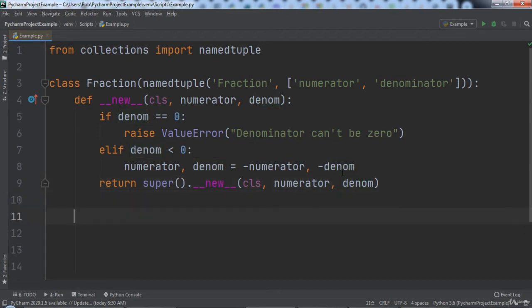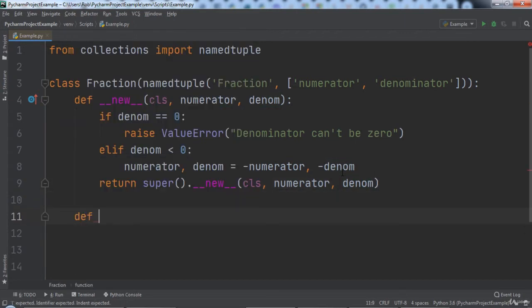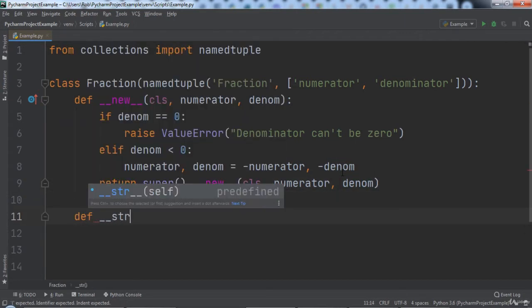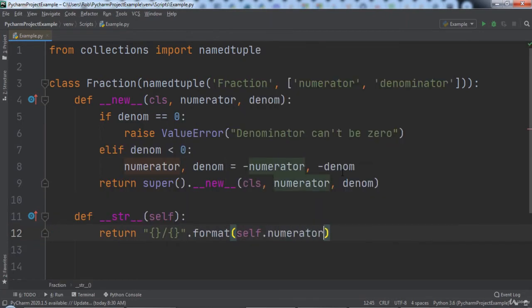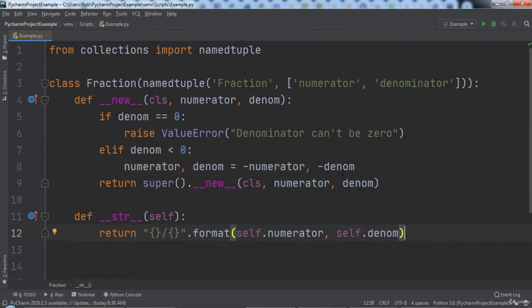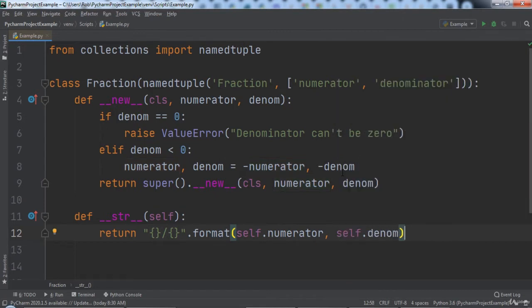Next we will implement the __str__ function that takes in the self parameter. Inside of this function we will format the numerator to be at the top and the denominator to be at the bottom of the fraction. This is how the printouts of a fraction object will be formatted. The first thing we will learn how to do is to safely rename variables.